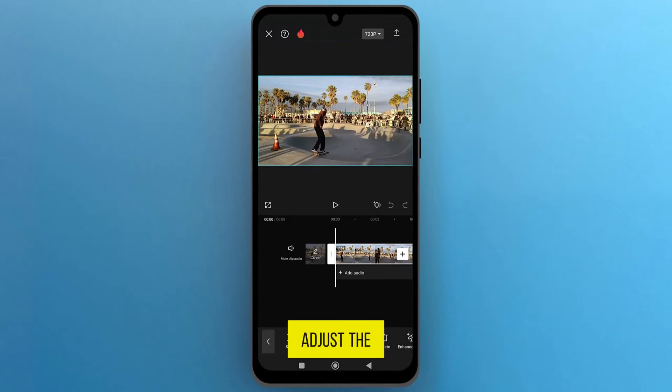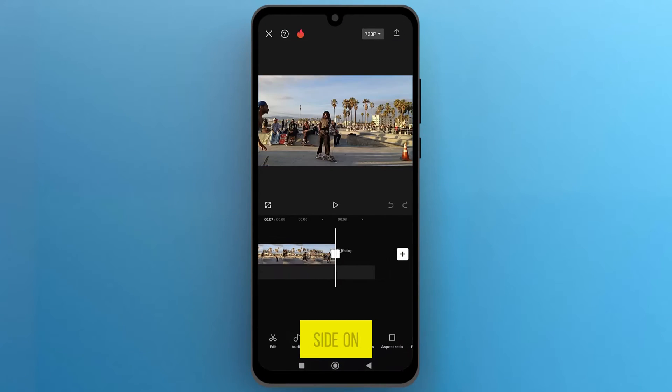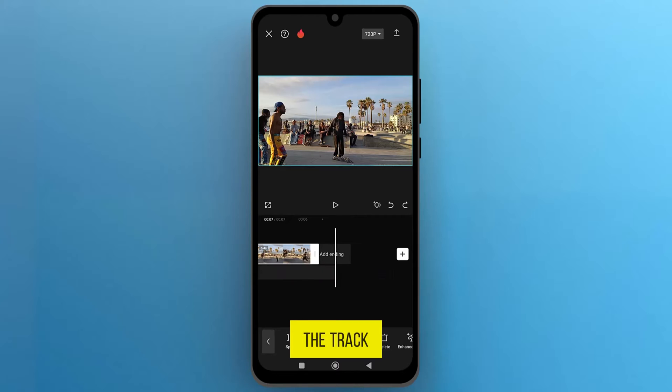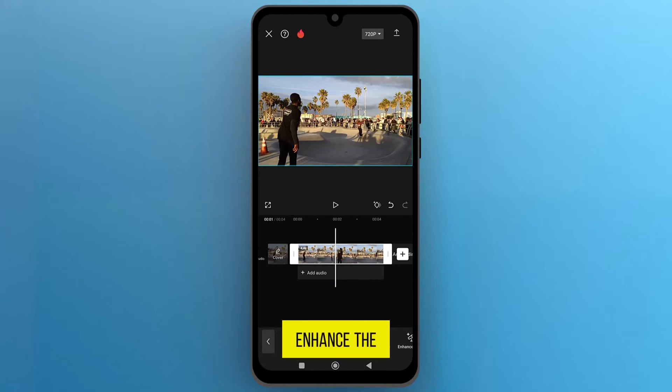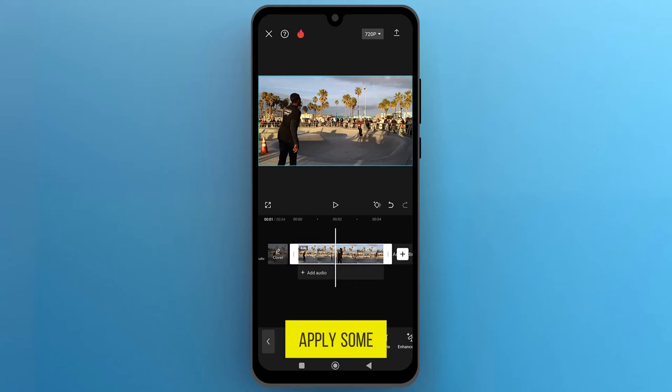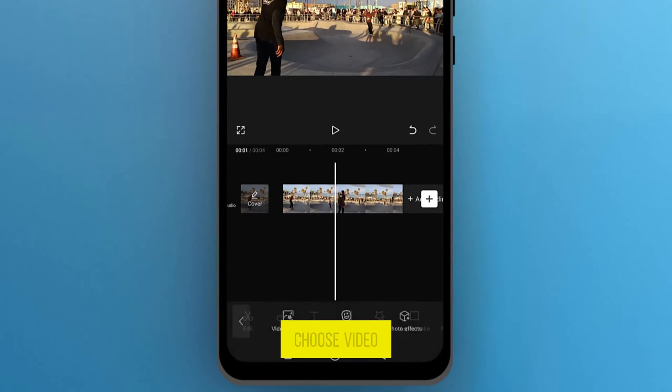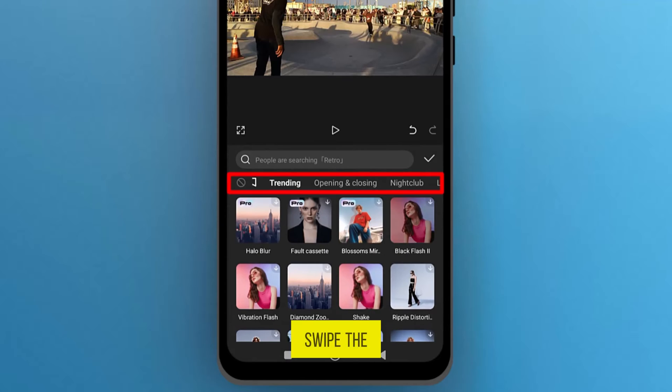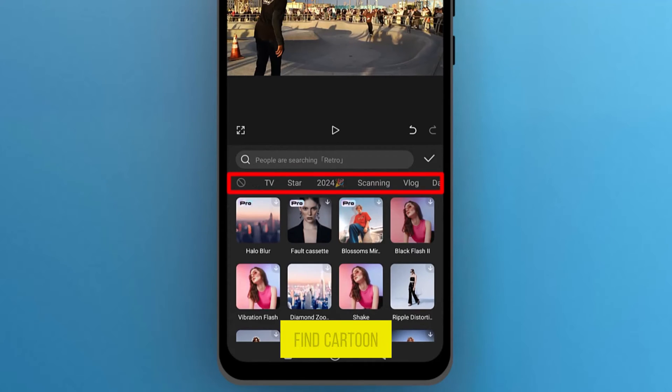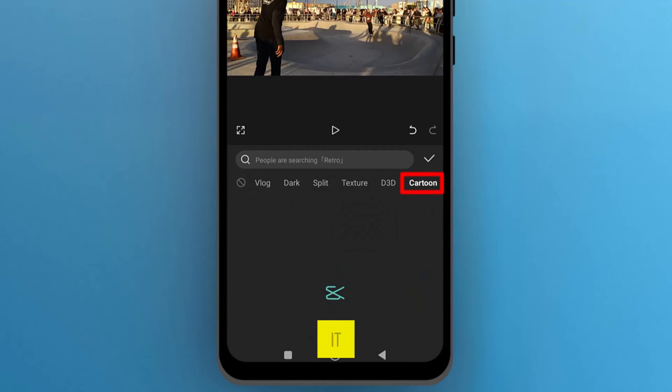Adjust the video length by stretching from one side on the track. Now, to enhance the video quality, we will apply some effects. Go to the Effects tab and choose Video Effects. Swipe the category to find Cartoon, and tap to open it.